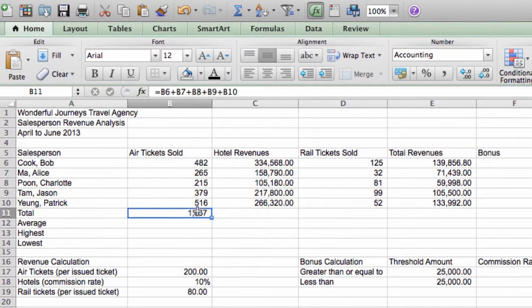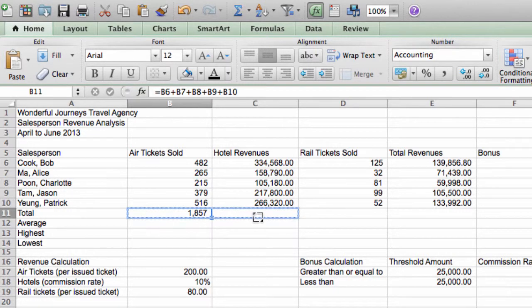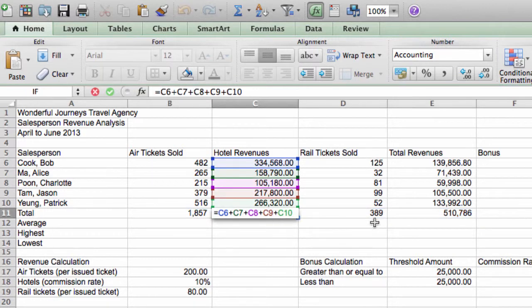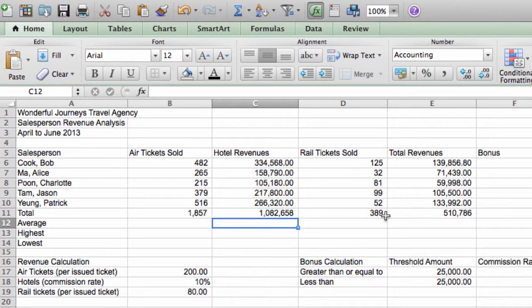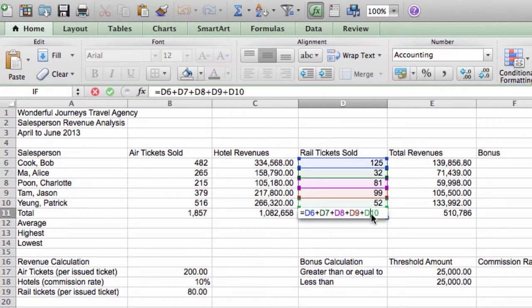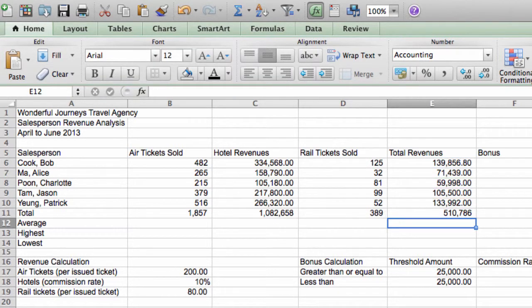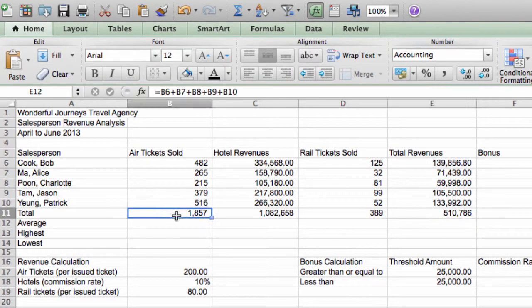And furthermore, I can use the fill handle and pull this to the right. And that also fills in the formulas for these columns. And if you double click, you'll see that all the relative references adjusted one column to the right. Okay, so that's one way to do it. Now I'll show you another way to do it.